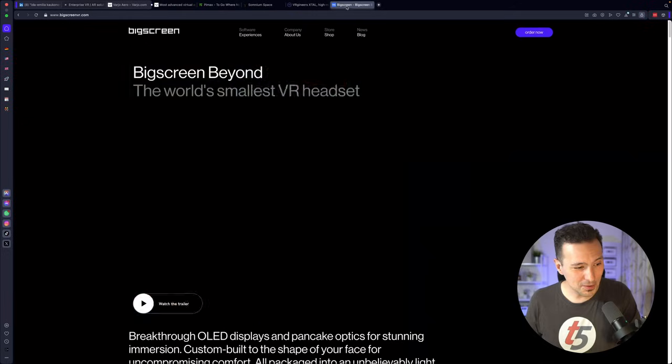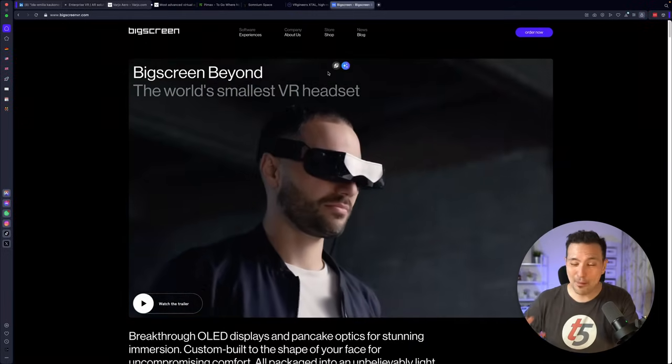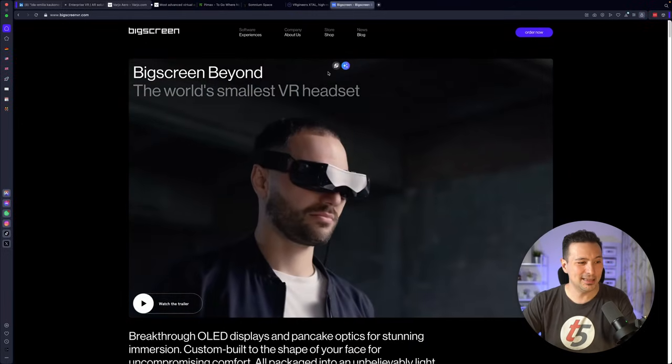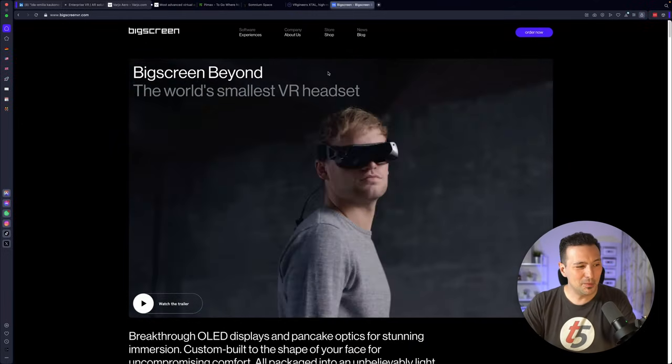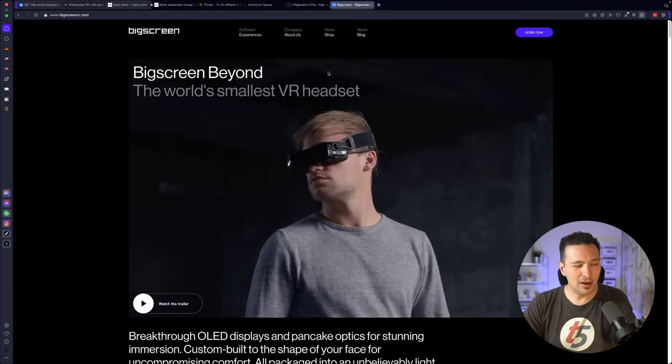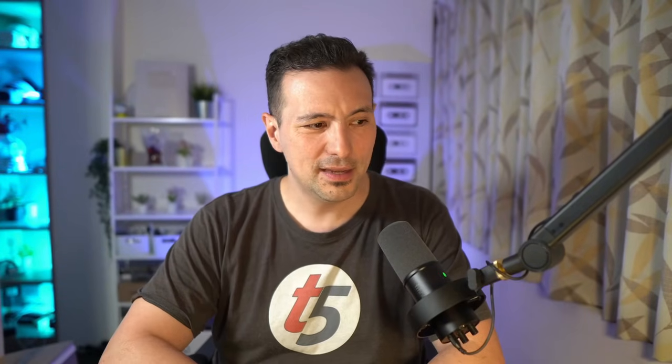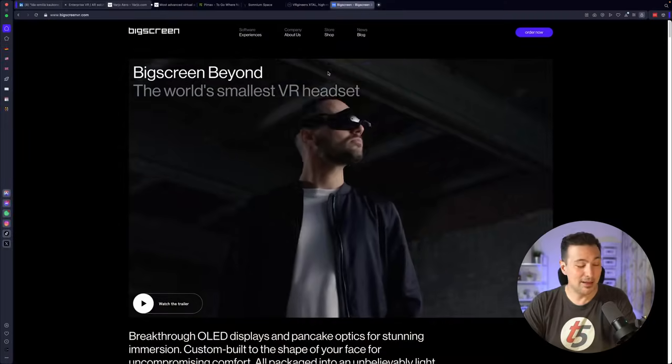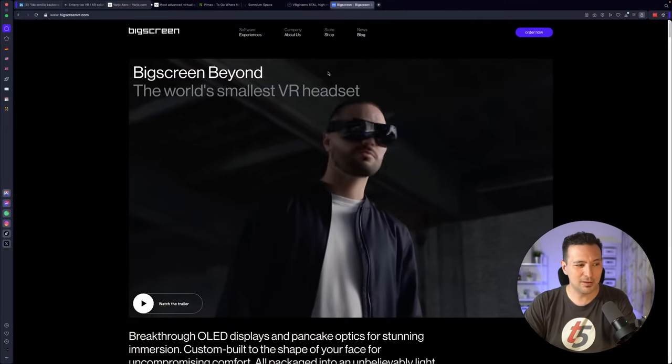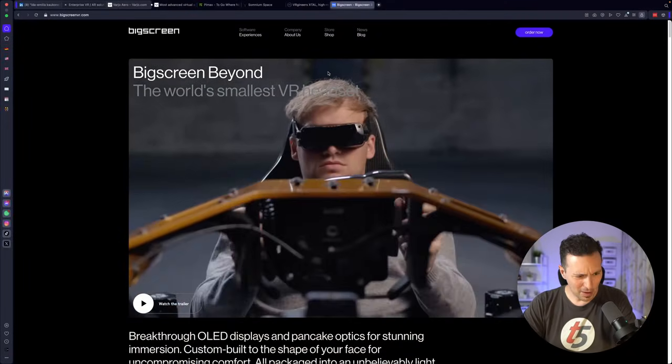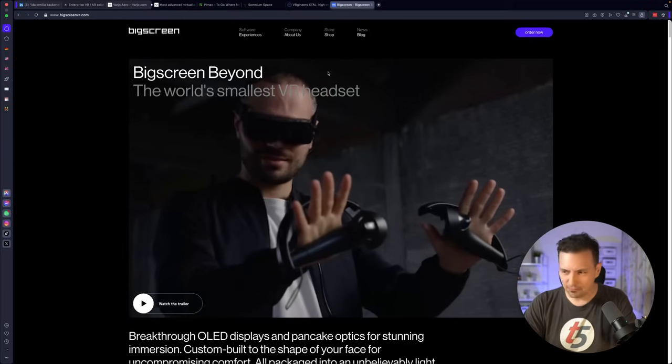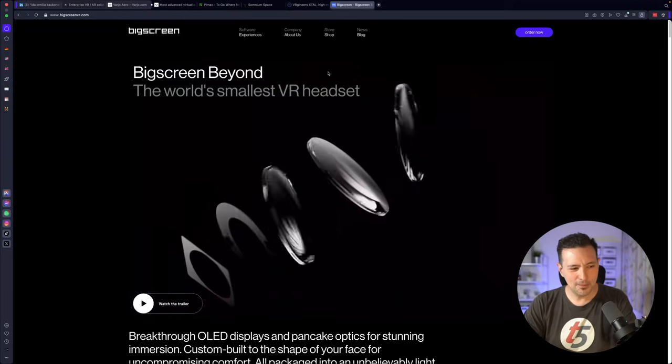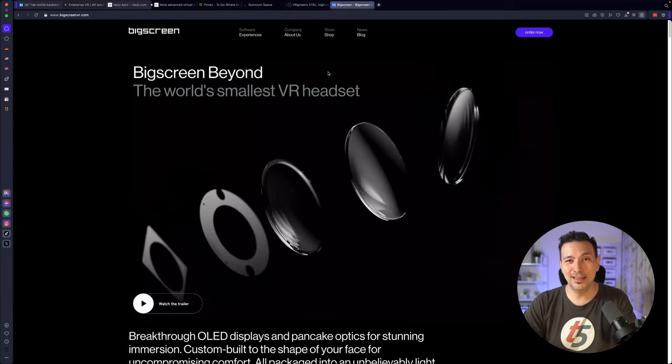And of course there's also the BigScreen Beyond, an amazing headset, unbelievable form factor. Their target is the consumer, the enthusiast, us, basically. This only costs like $1,000. I'm a big fan of the BigScreen Beyond, completely different form factor, micro OLED, and something that I can recommend to you if you are a VR enthusiast and if you want to have a small headset.